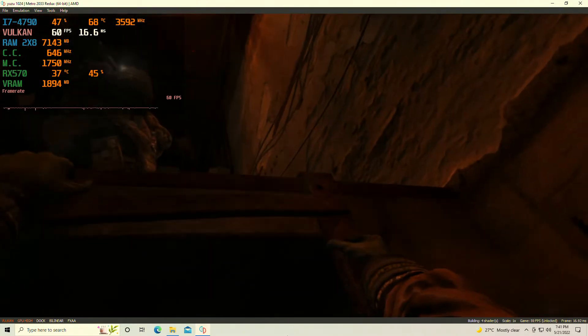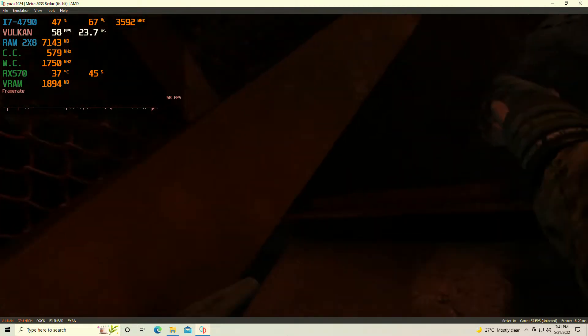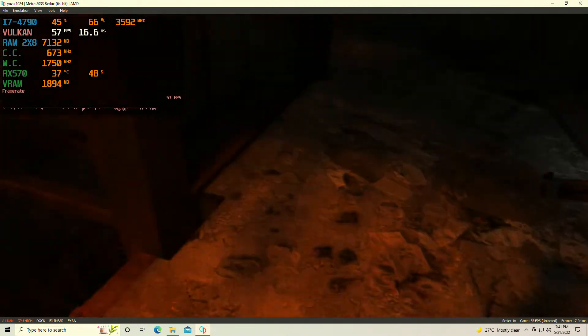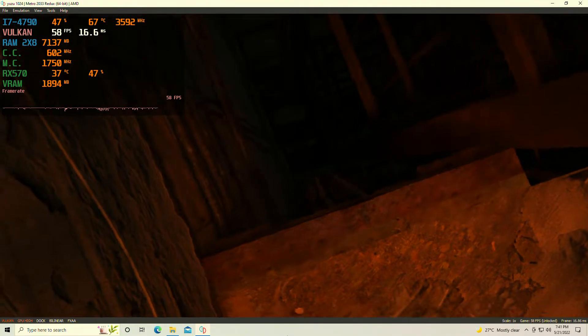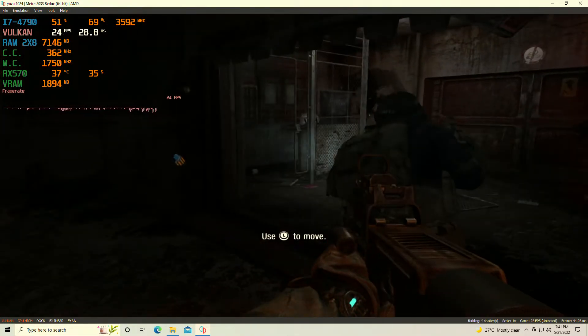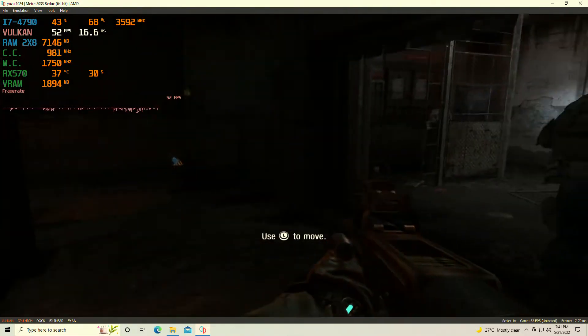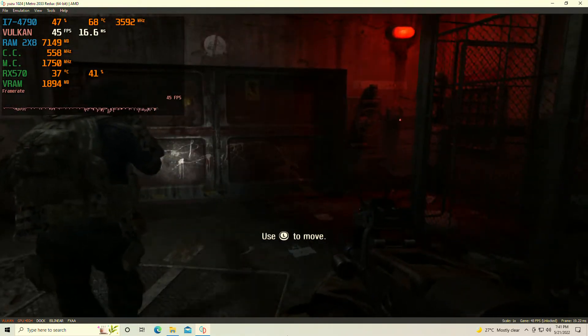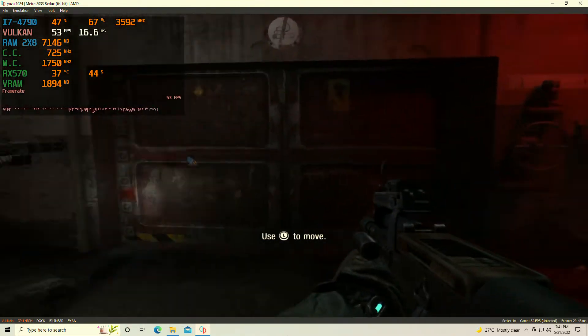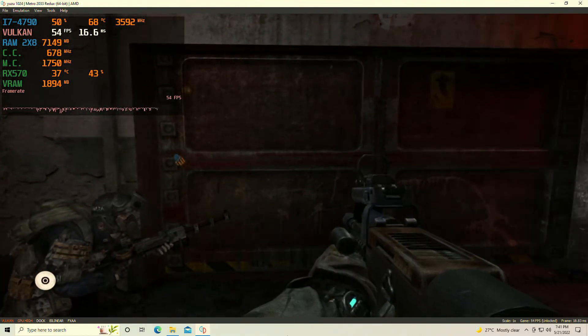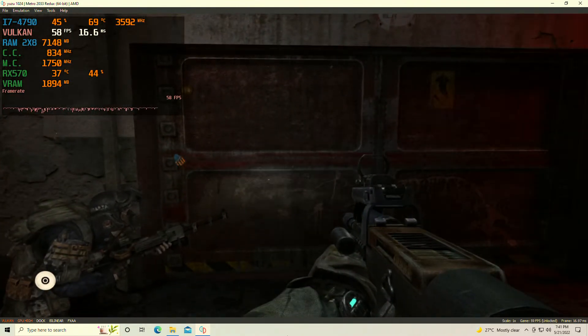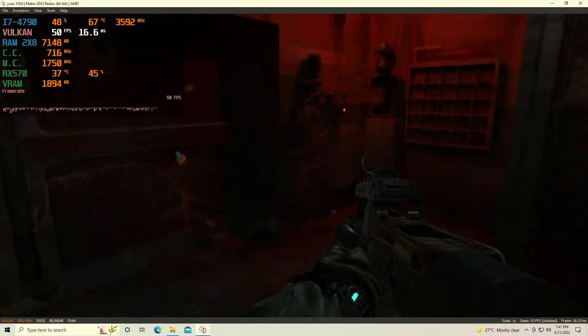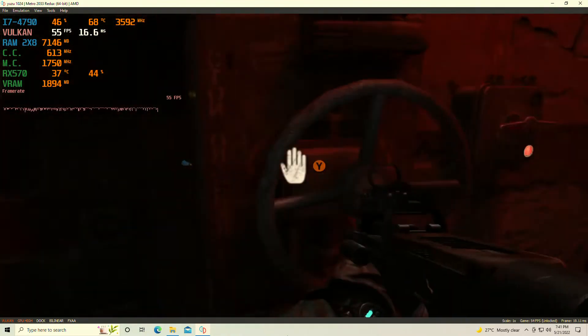That's right, today we're testing out the Yuzu emulator once again on my Intel Core i7-4790 with the AMD RX 570 4GB VRAM graphics card. We're running 16GB DDR3 RAM in dual-channel memory mode, and this is the first time I'm booting up the game, so keep that in mind. The game will be compiling shaders.